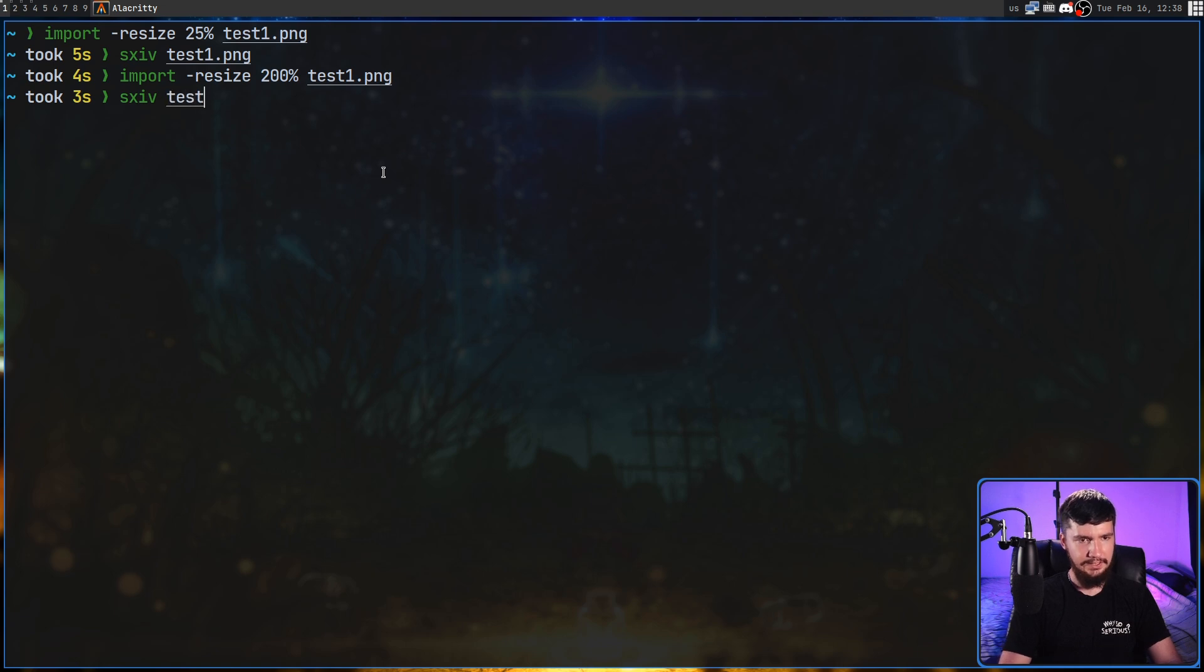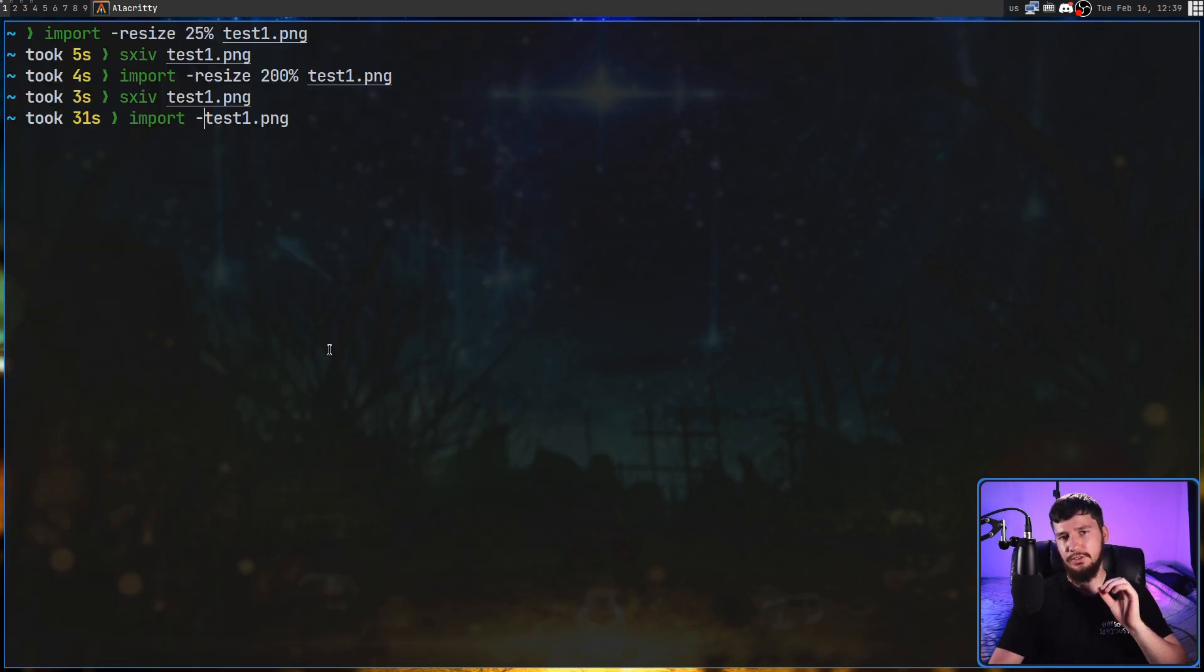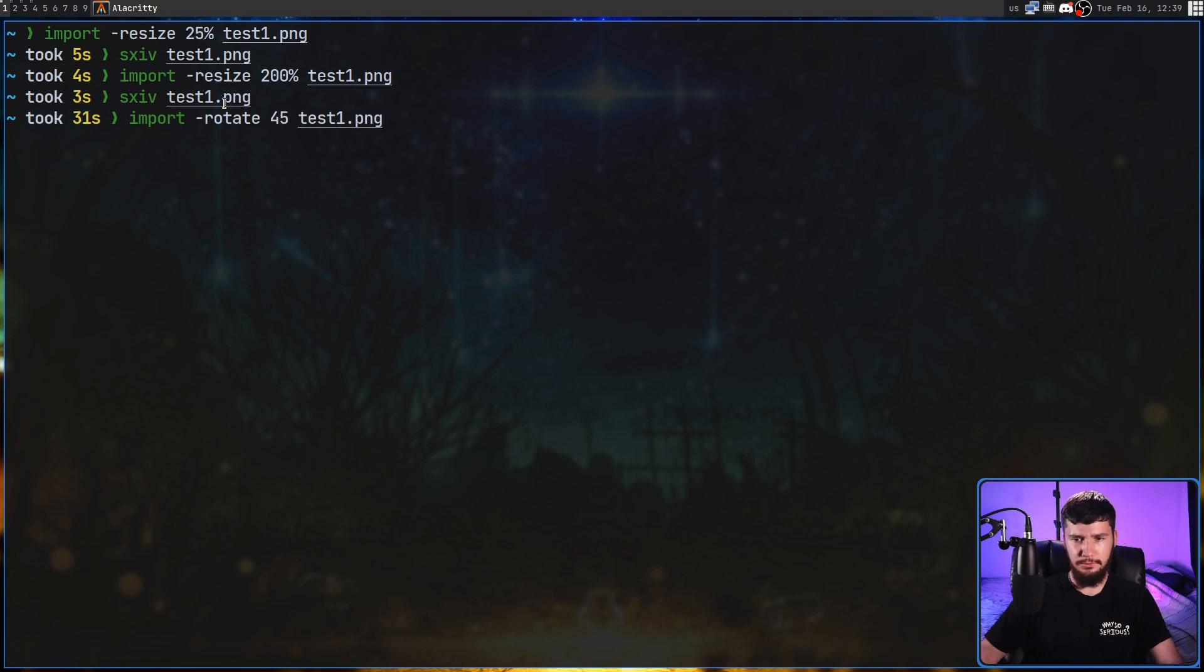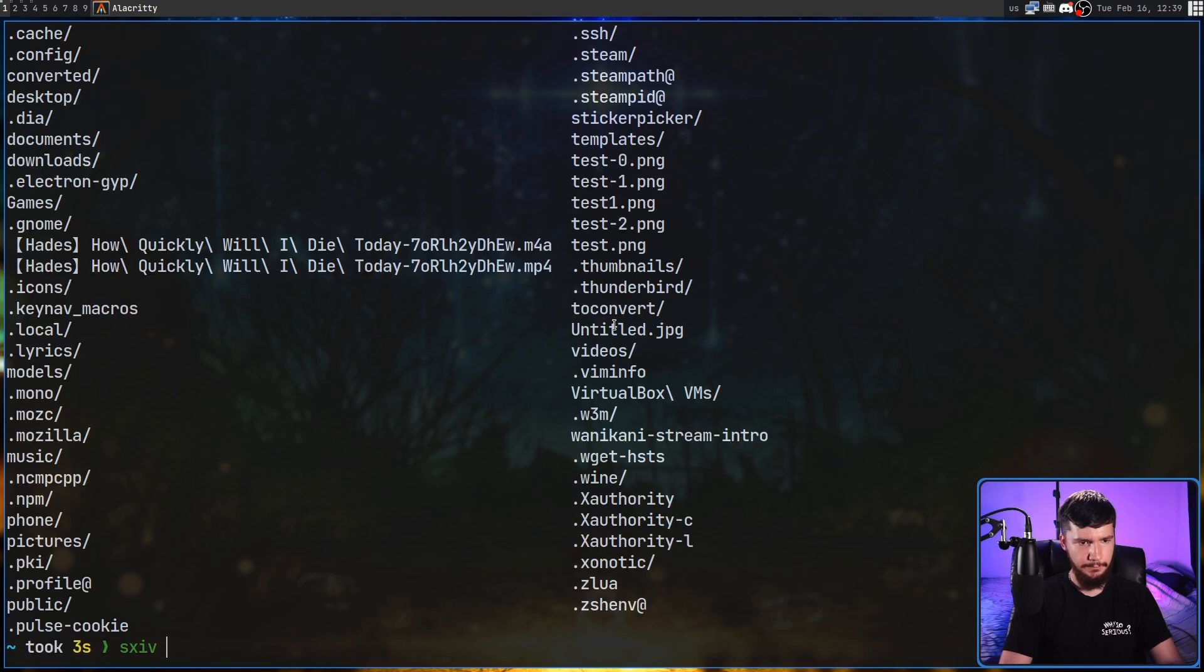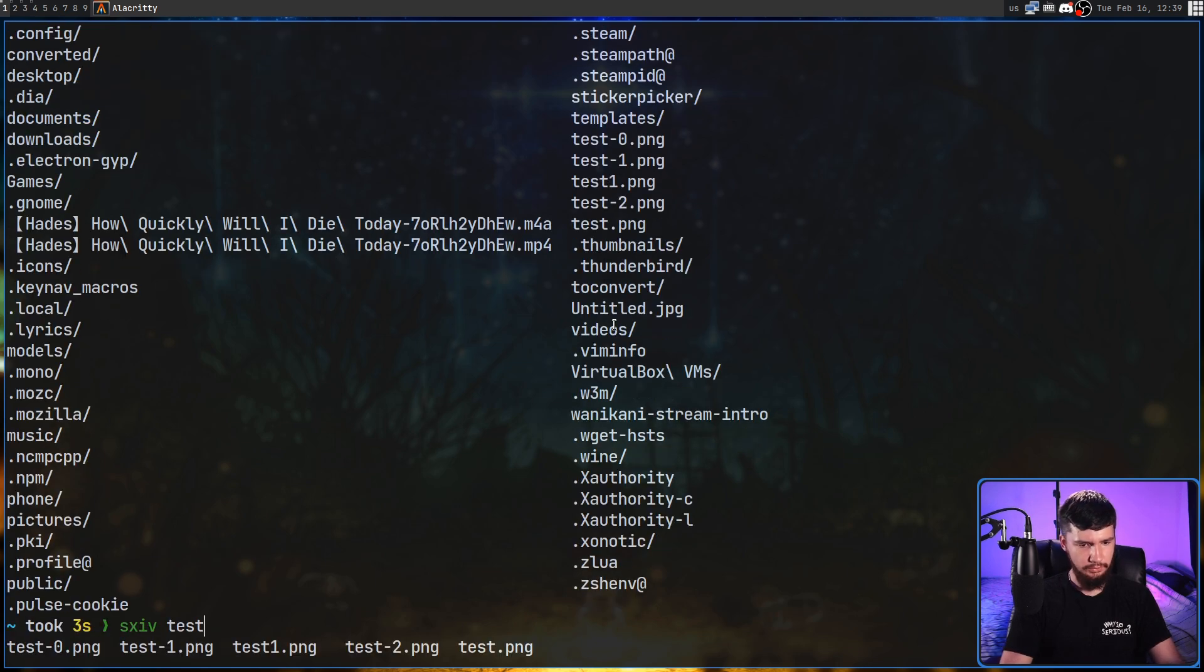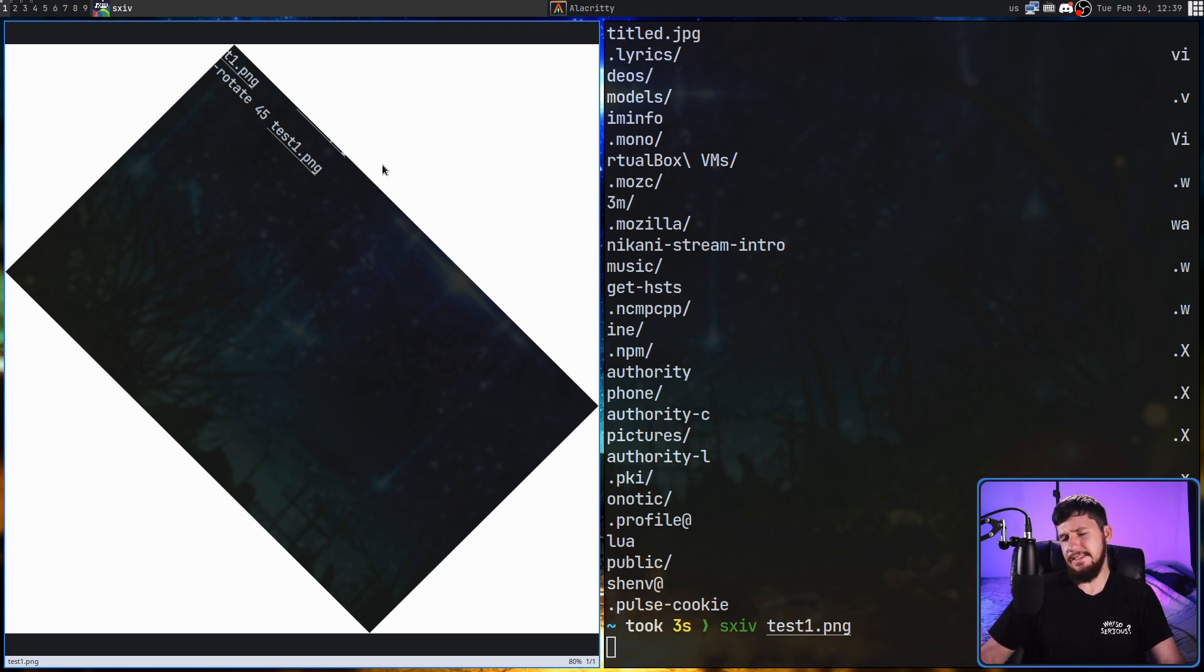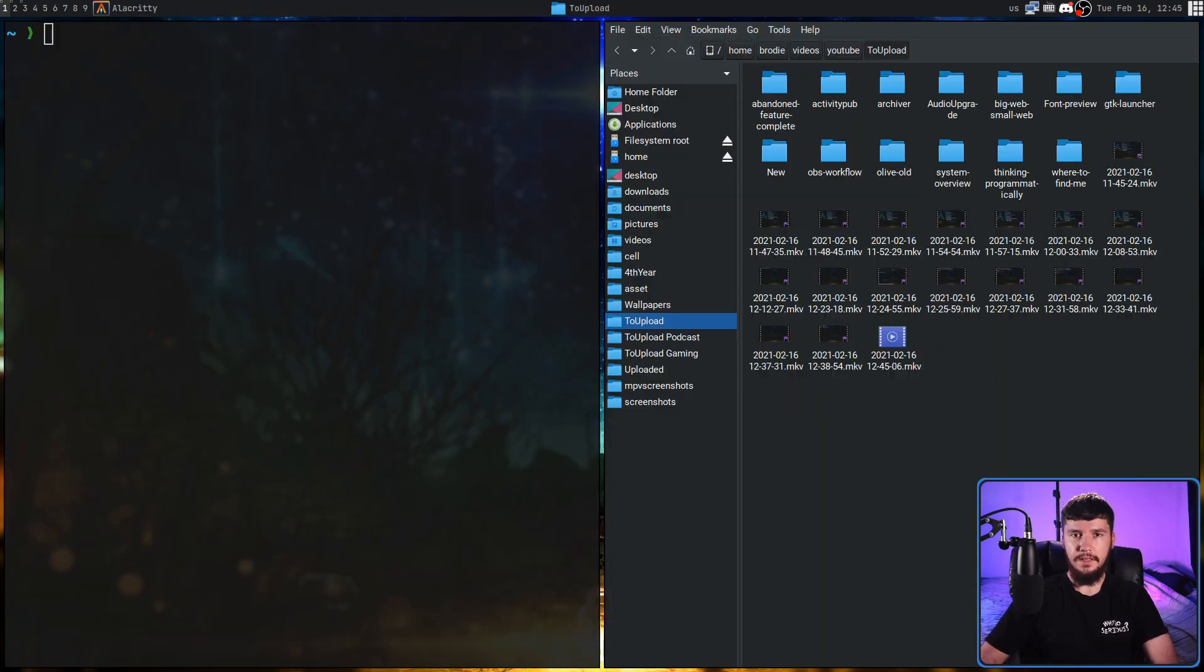Yeah, it seems like it just increases the size up to 200%. We can also take a screenshot and rotate it. So, let's say we rotate it by 45, for example, and basically it's going to be rotated on a 45 degree angle. So, test1.png. You'd never want to actually do this, but it's an option there if you need it for whatever reason.